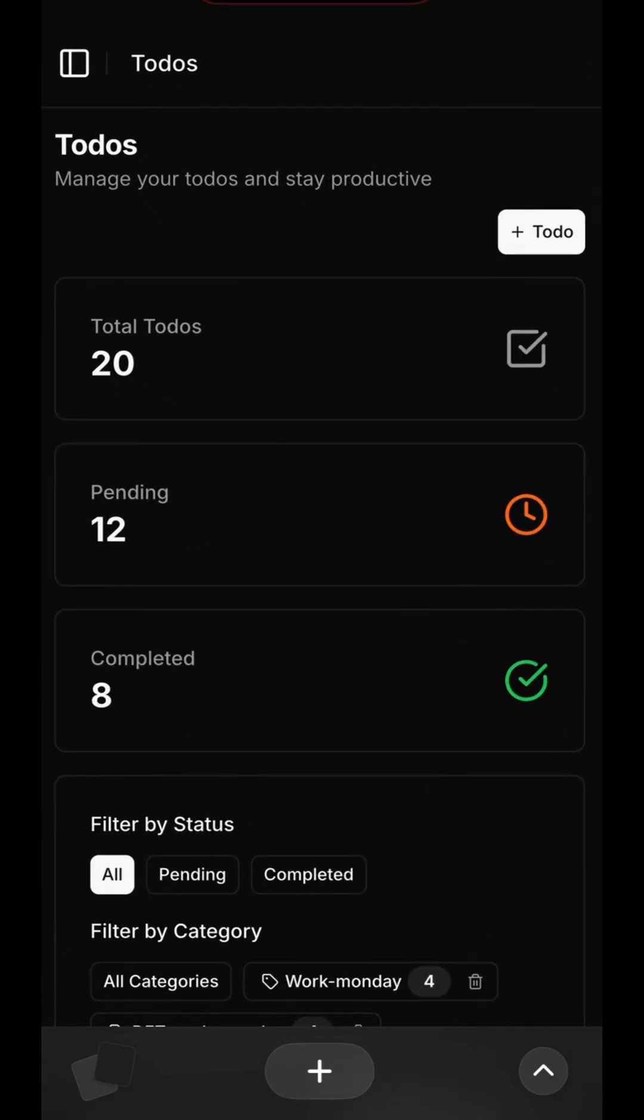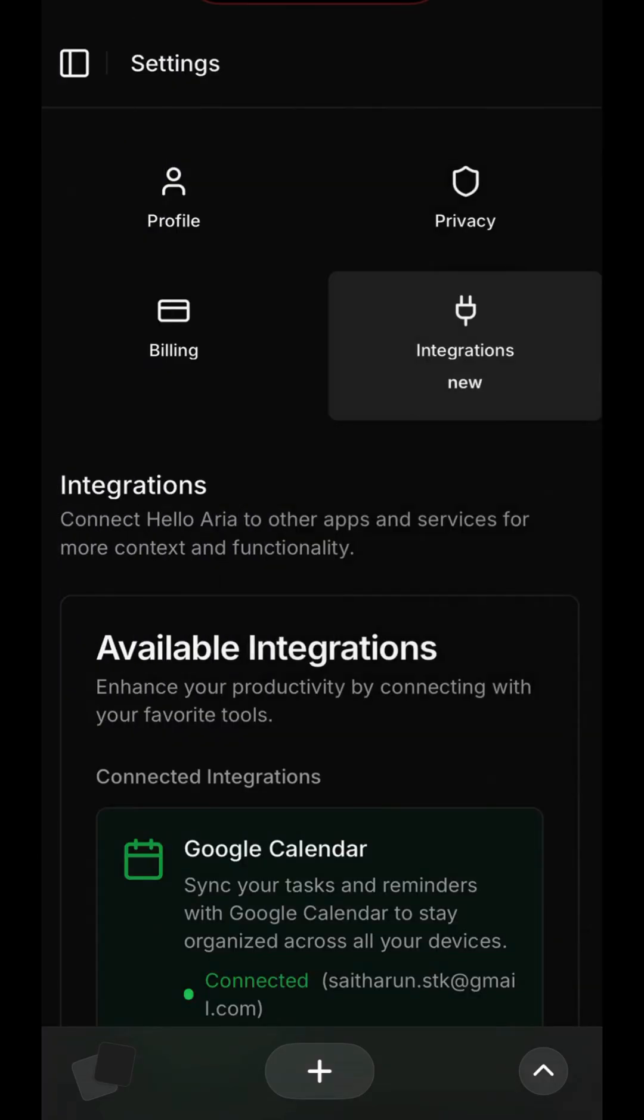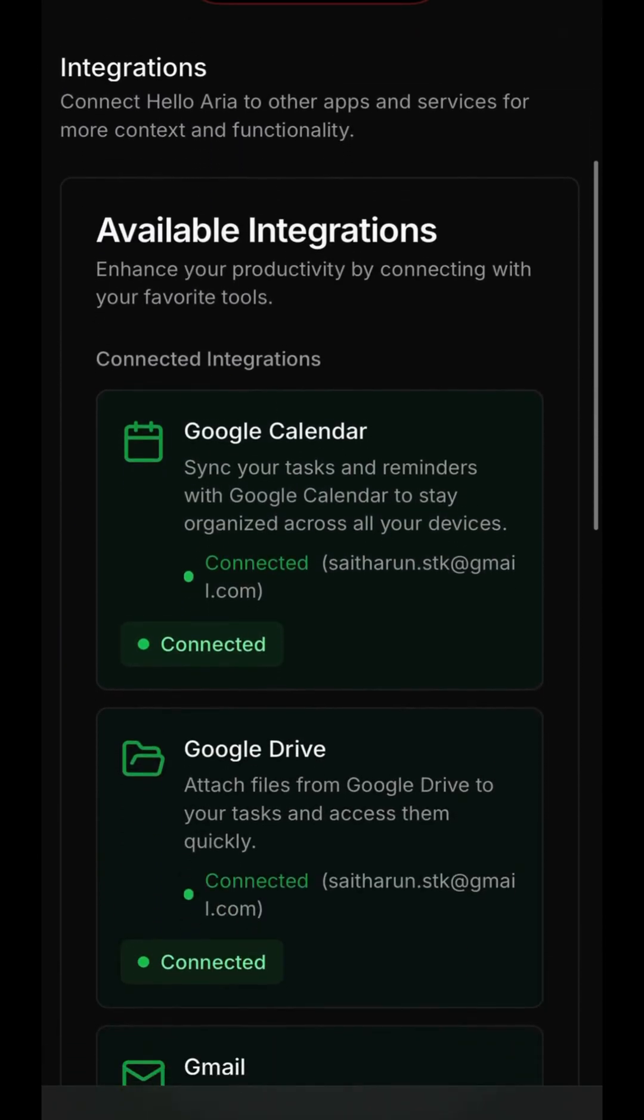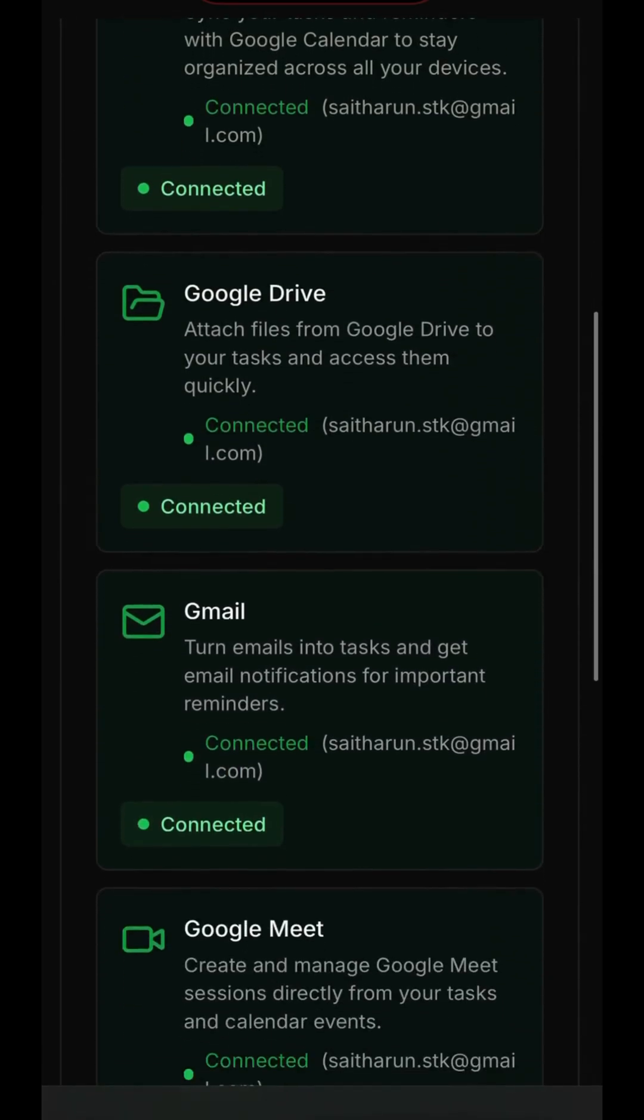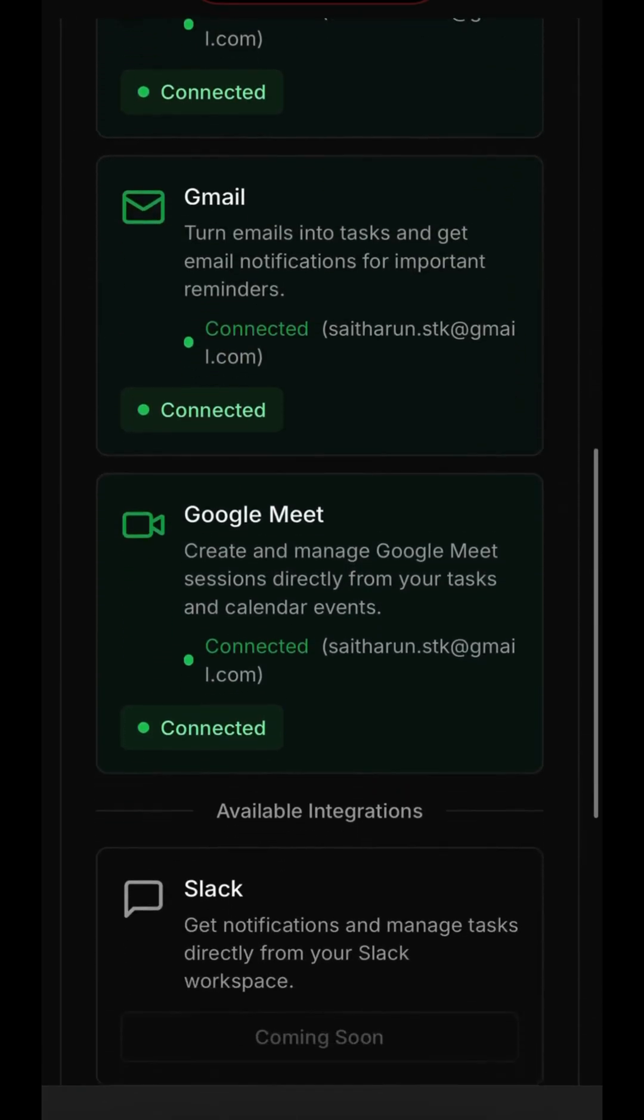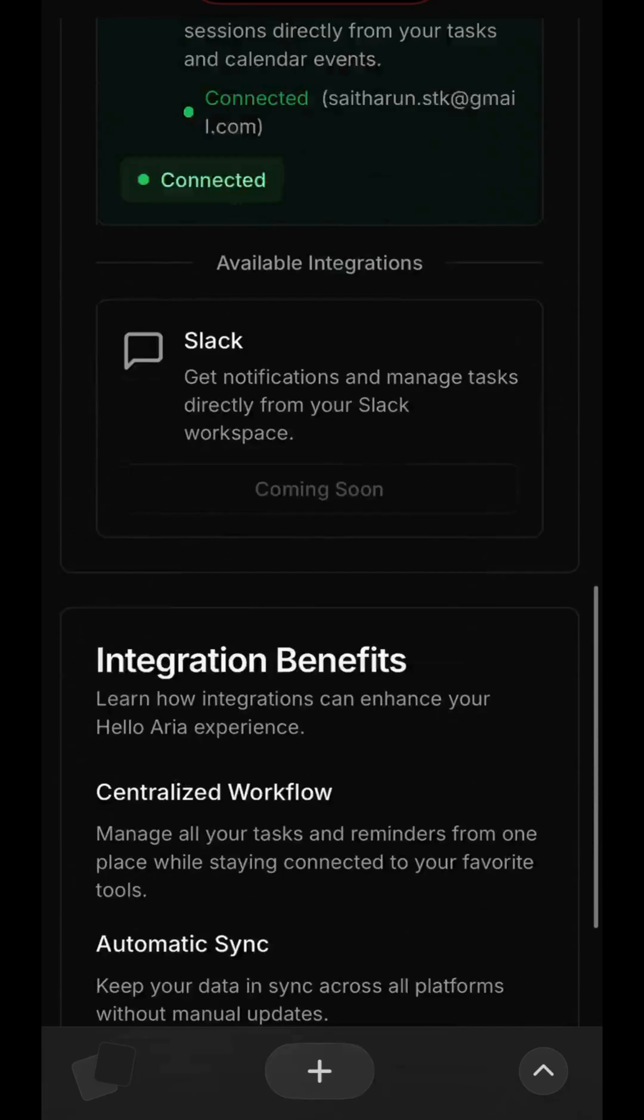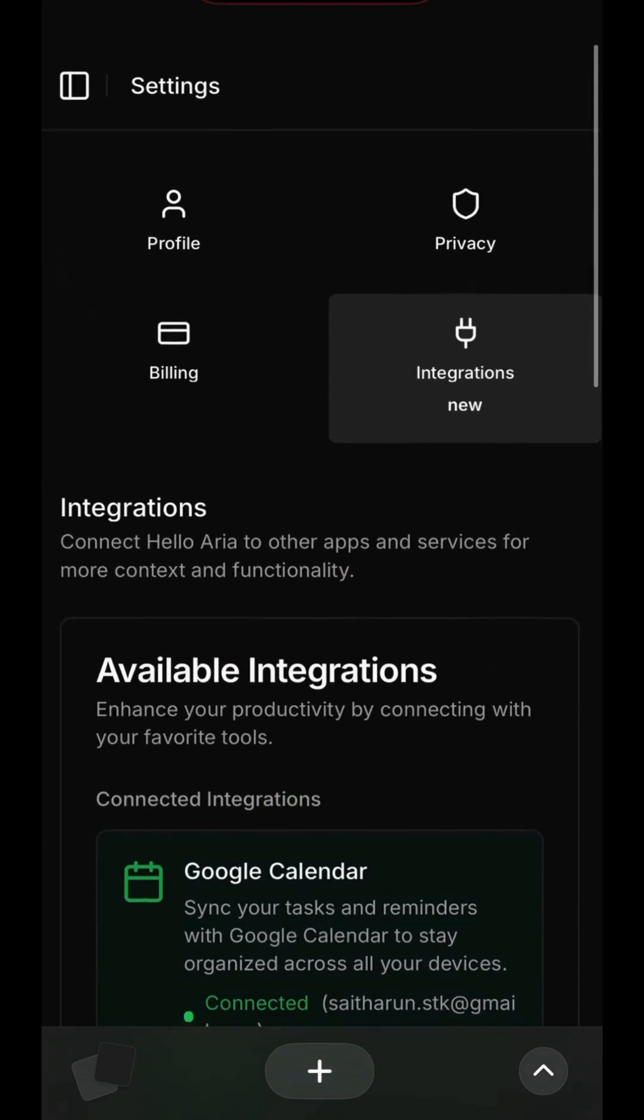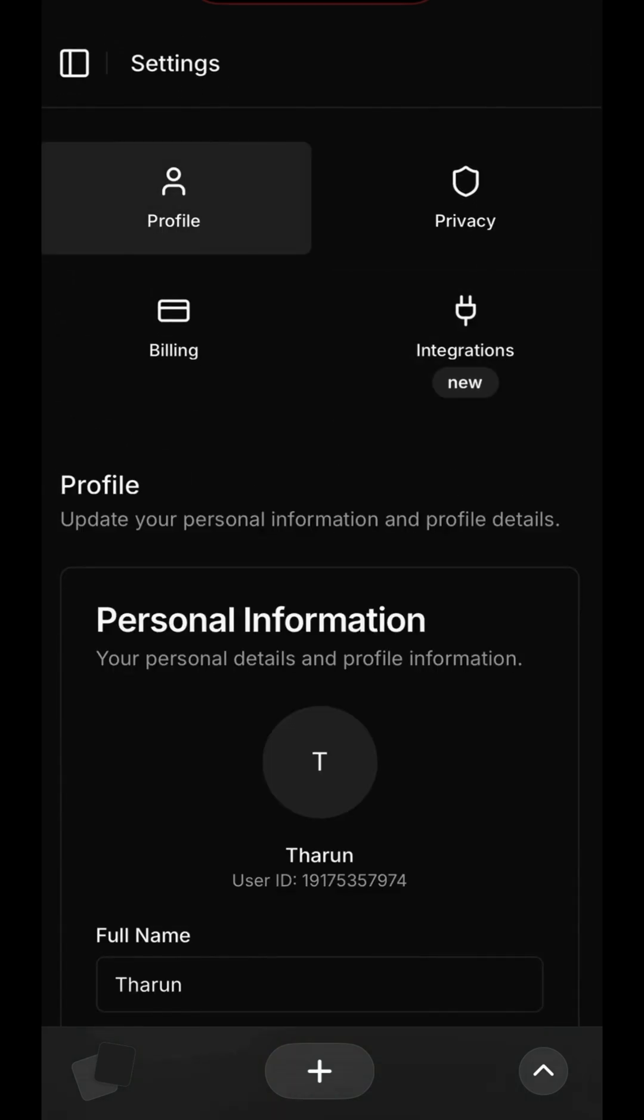Now, let's explore the Settings menu, starting with Integrations. This is where you connect Hello ARIA to the other tools you use every day. As you can see, we're already connected to Google Calendar, Drive, Gmail, and Google Meet. This seamless integration is what makes Aria so powerful. You can also see a preview of upcoming integrations, like Slack.